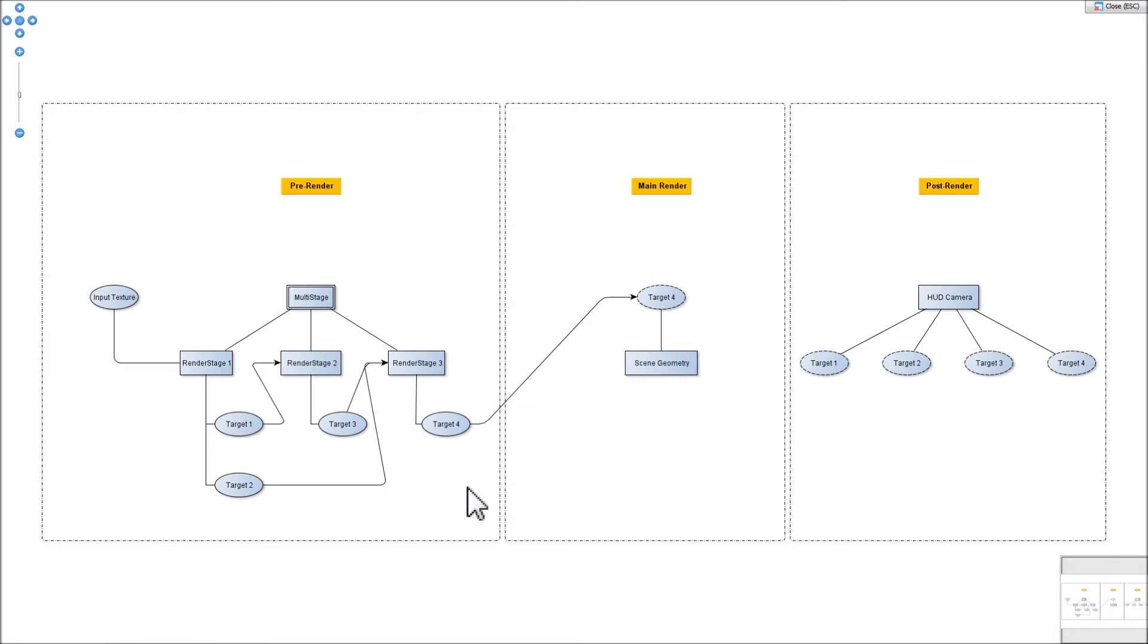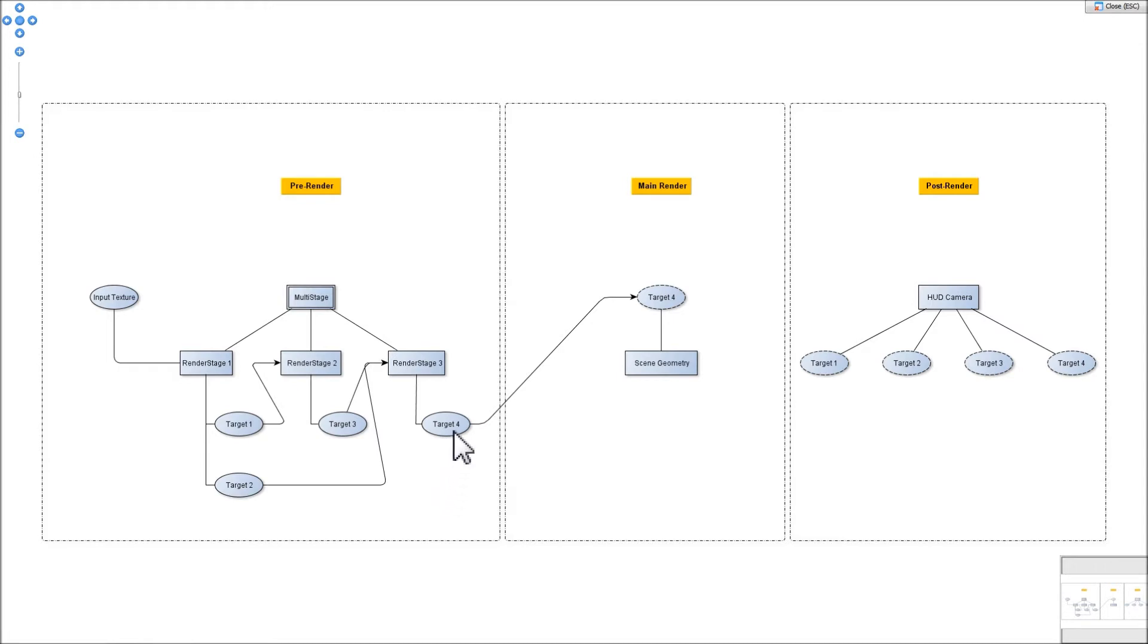The third render stage represents the output of the multi-pass shader. So the final result exists in the last stage in one or more render targets. These targets are then passed on to the main portion of the scene graph to be rendered by the main camera in conjunction with the scene geometry.